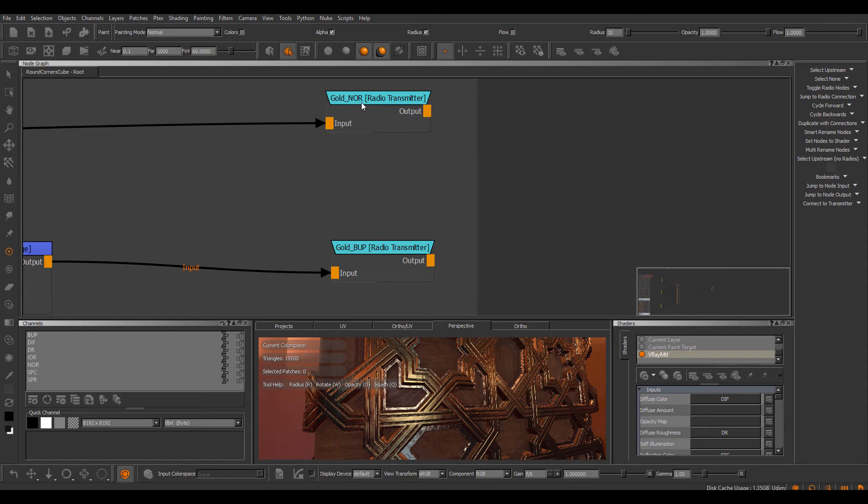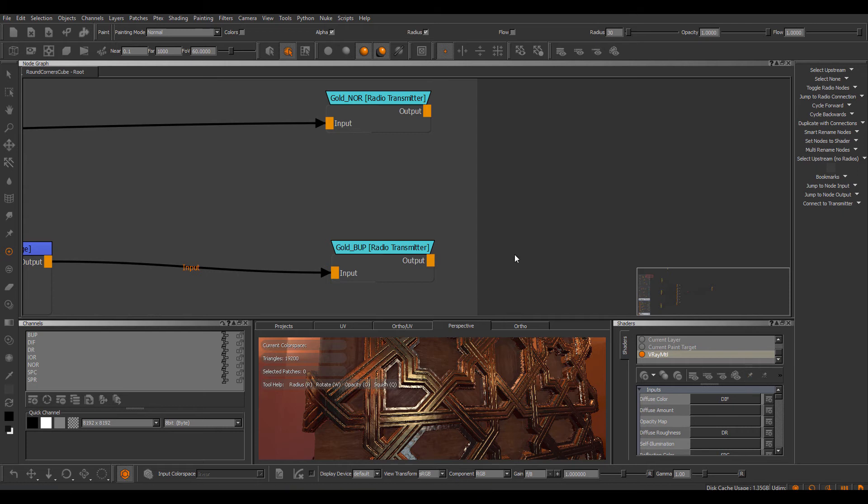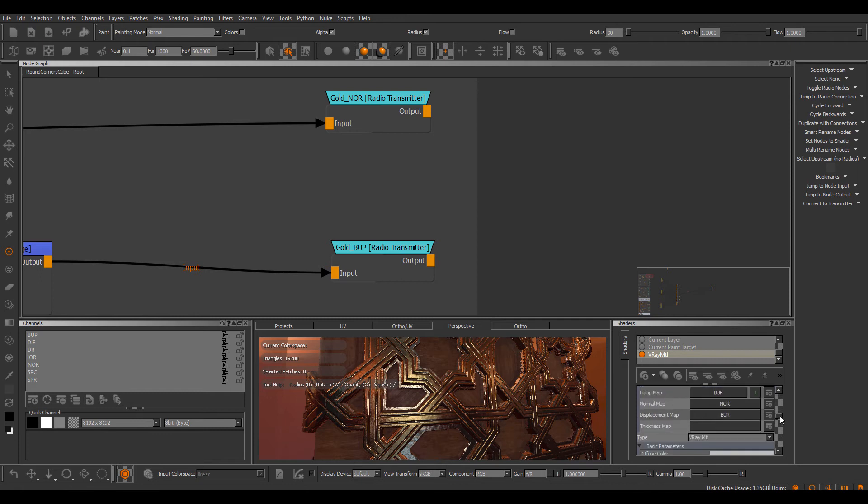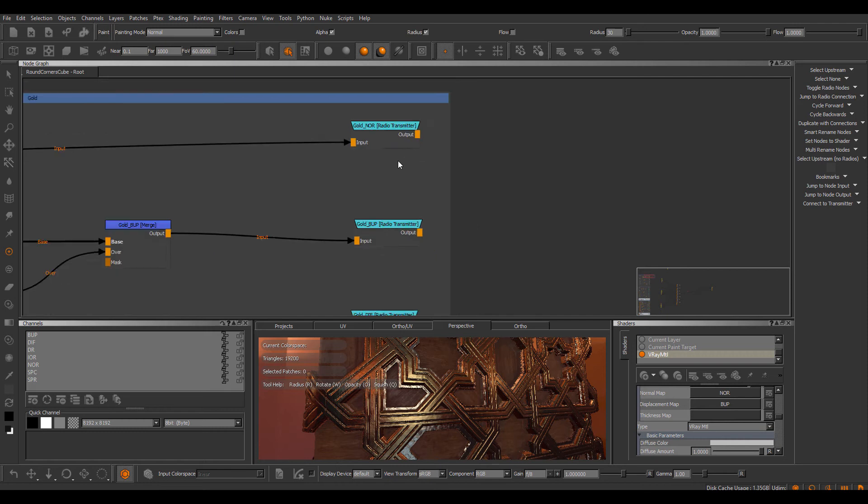These names correspond in parts to some of the channel names we had previously that were saved as part of the shader preset. So for example, the normal channel here, you can see, was previously assigned to the normal map slot, and we have an occurrence of this name inside of our node.